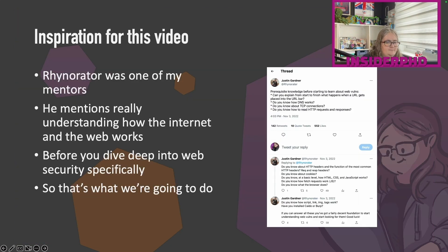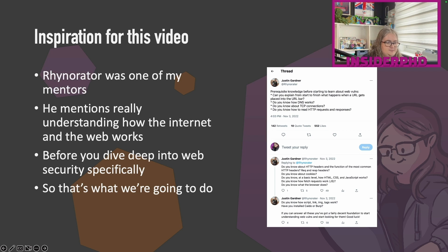The inspiration for this video came from a tweet by Ryanorator. He was one of my mentors when I first started doing bug bounty — a fantastic hacker — and he had this interesting idea of what prerequisite knowledge for bug bounty hunting might look like: what happens when you type in a URL, how DNS works, how TCP works, what is an HTTP request and response, script and link tags. The point is it gives you contextual background information, so that's what we're going to do today.